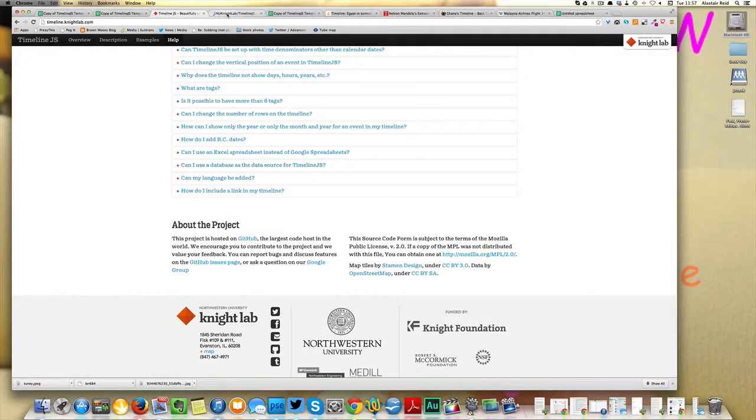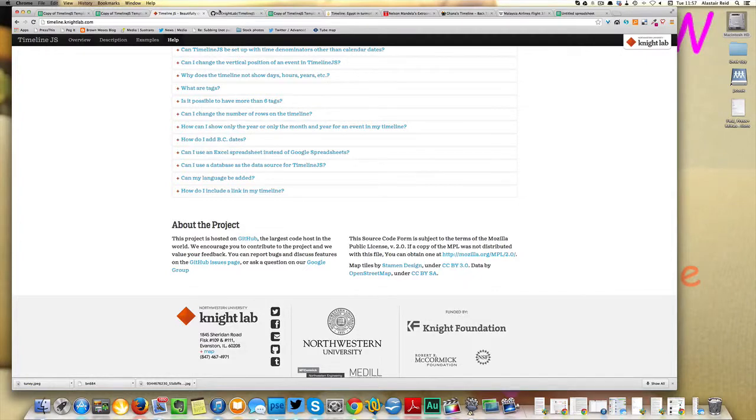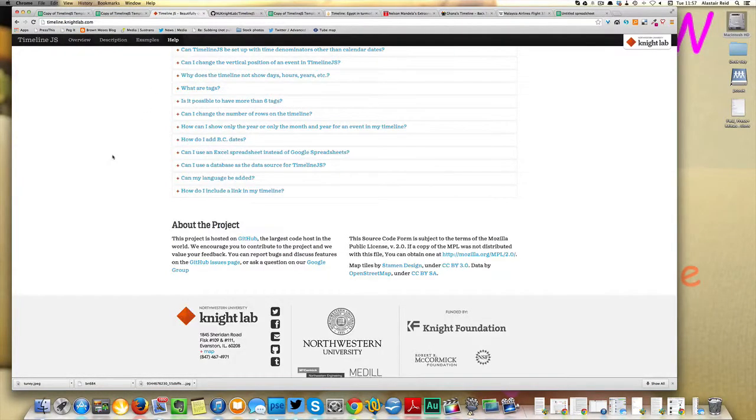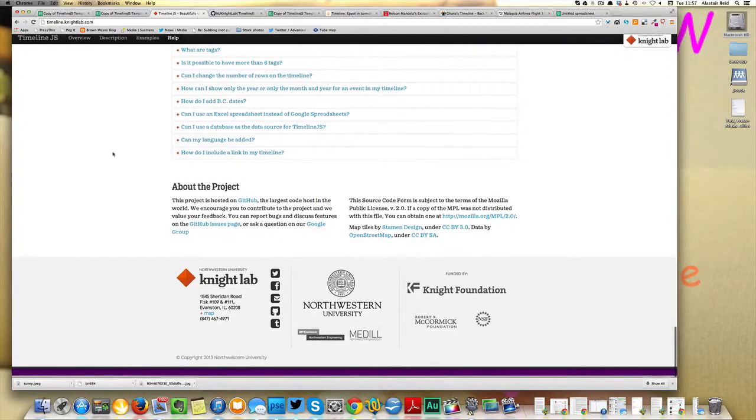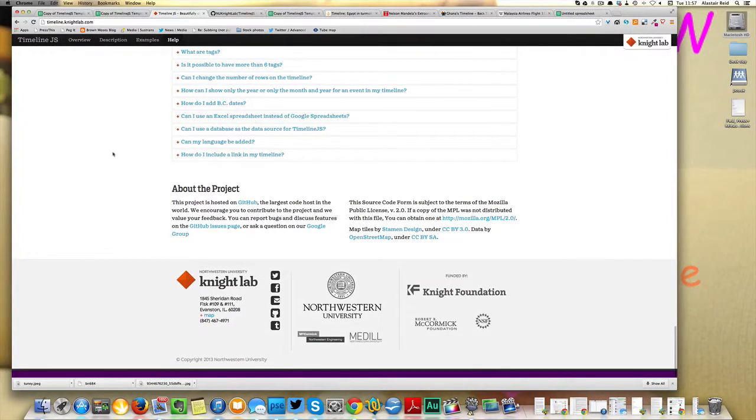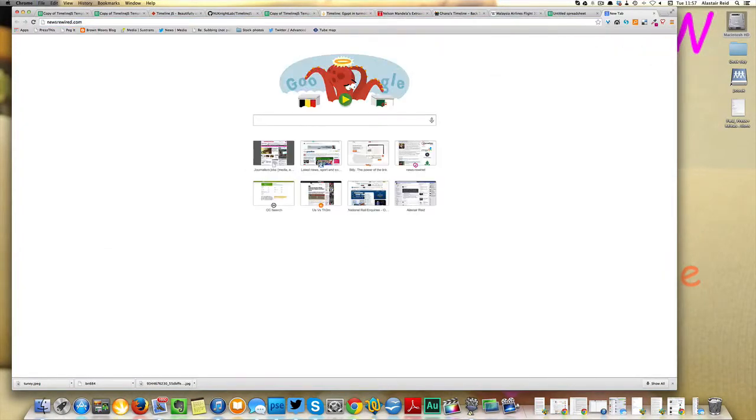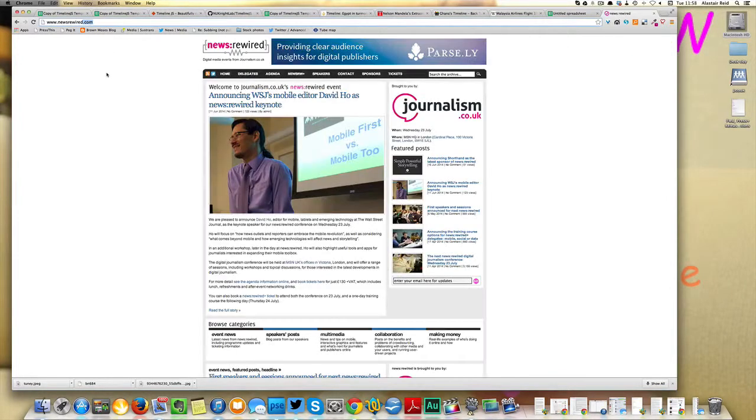And if you want to find out some more about these kind of tools and about boosting engagement, we're actually running a session at our next digital journalism conference News Rewired, which is on Wednesday, the 23rd of July. There's more information below in the text below the video.